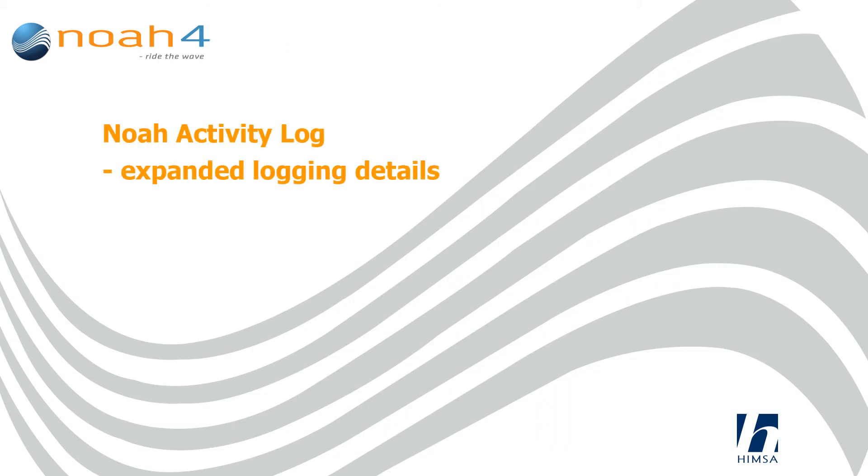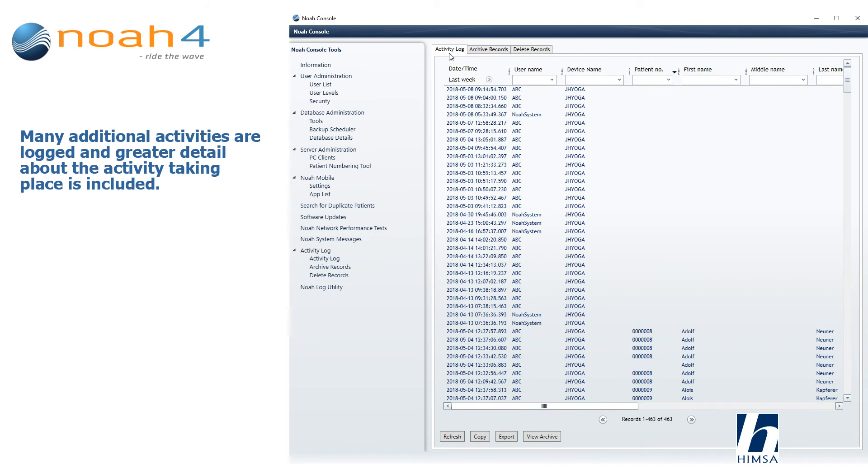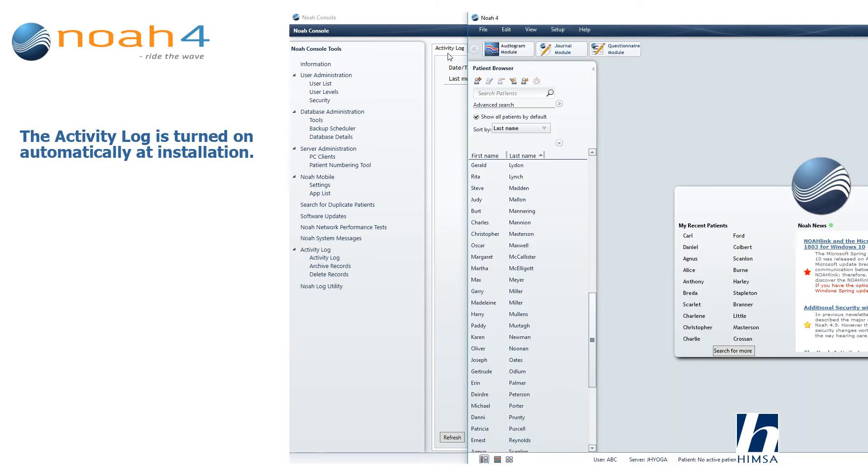Expanded logging details: many additional activities are logged, and greater detail about the activity taking place is included. The activity log is turned on automatically at installation.